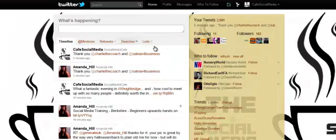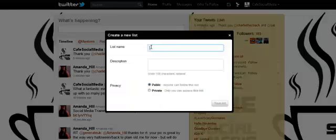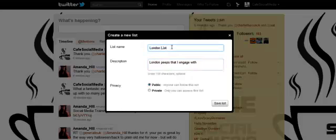Just log in and go to your page. Click home, go to lists, and then click create a list and pick a name. I'm in London so let's do London - 'London peeps that I engage with.' It's quite important if you're going to make this public that you put a nice description and an interesting list name that people are not going to get upset with.